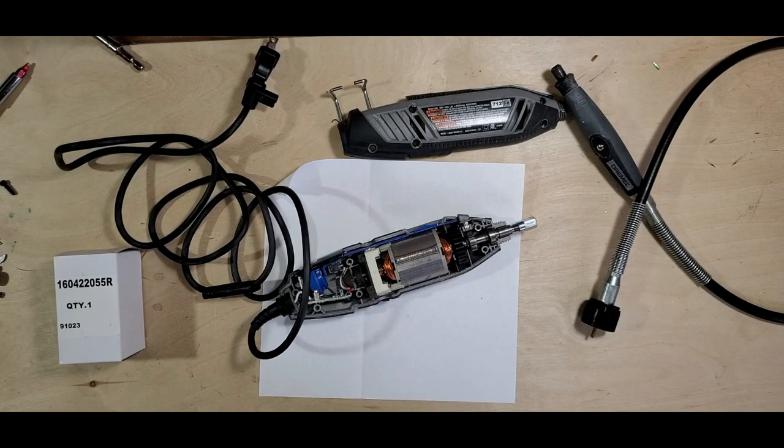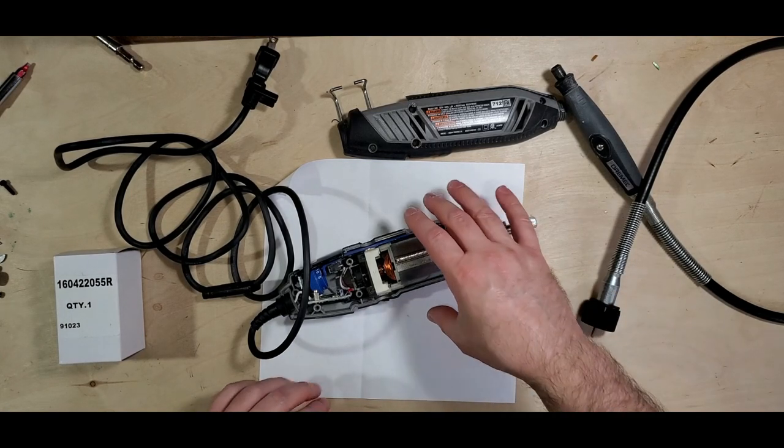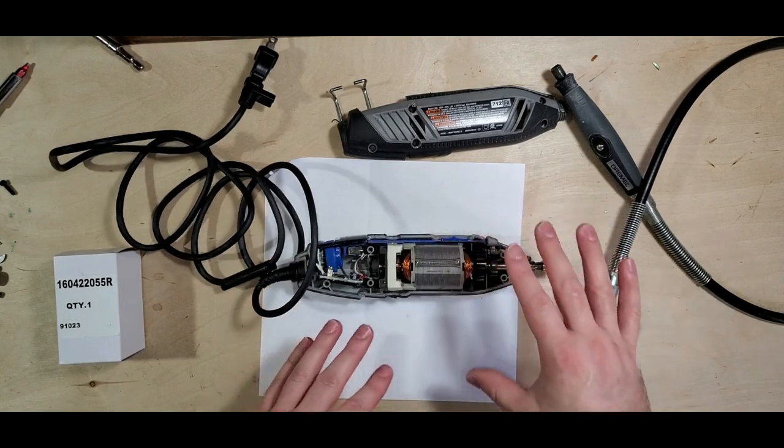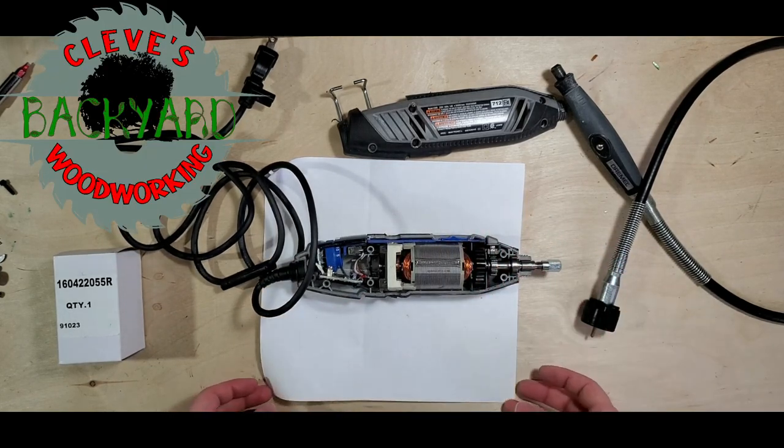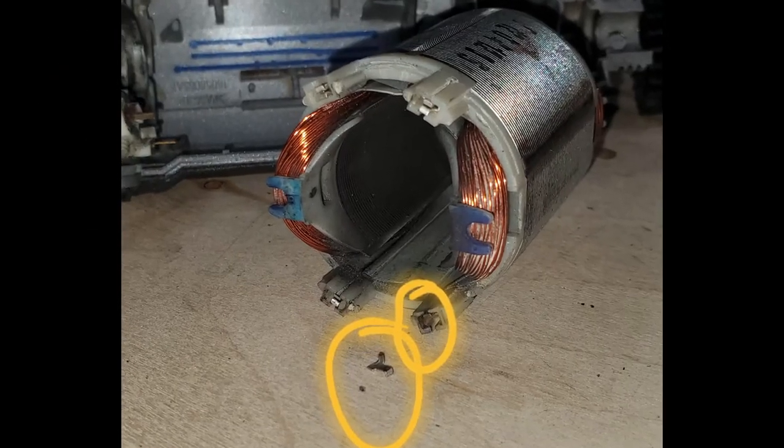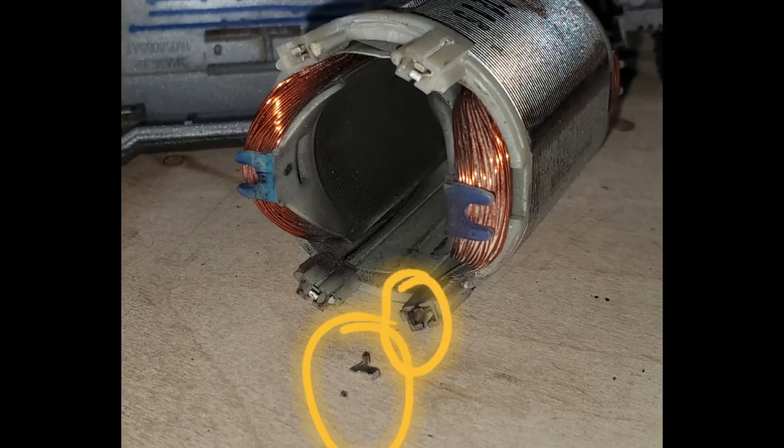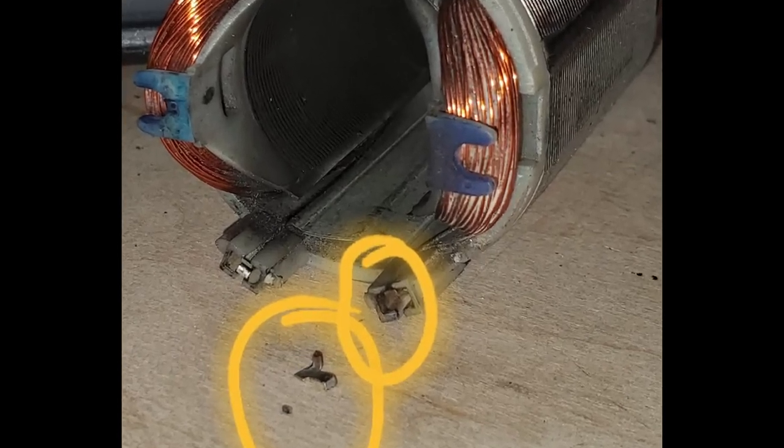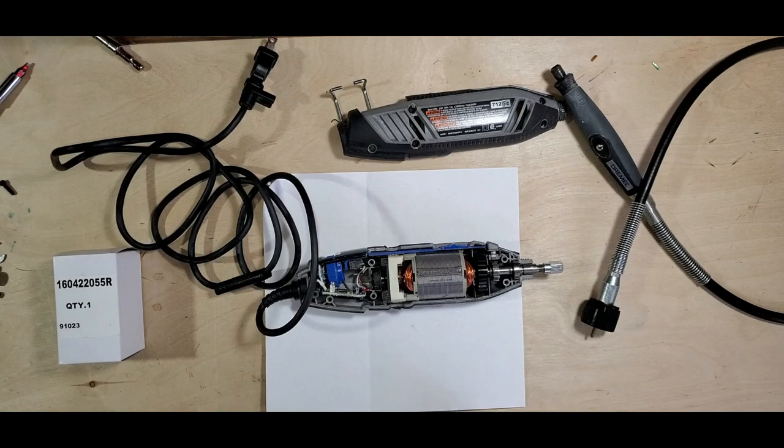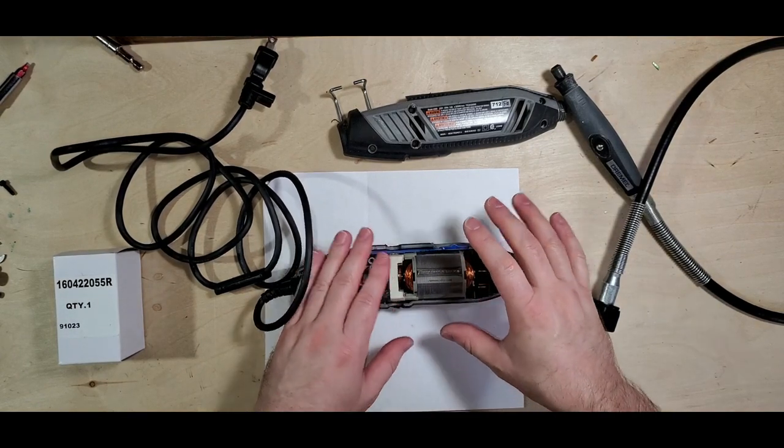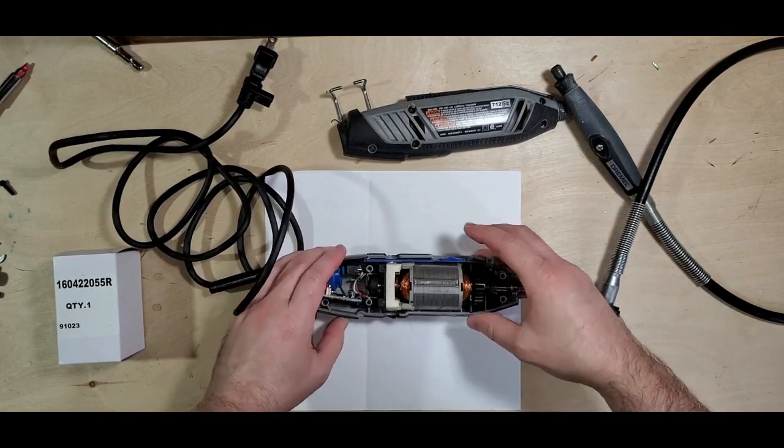Hello guys, what's going on? Today we're gonna do some surgery on this rotary tool. Hey guys, David here, welcome to the channel. So today we're doing some surgery on the Dremel tool, Dremel 4300.